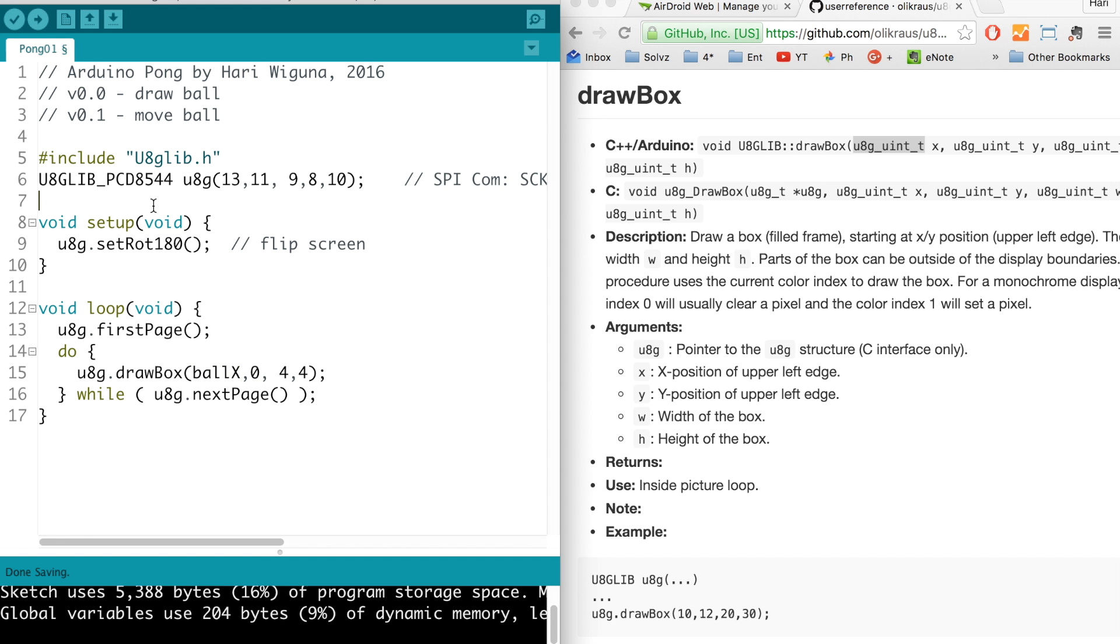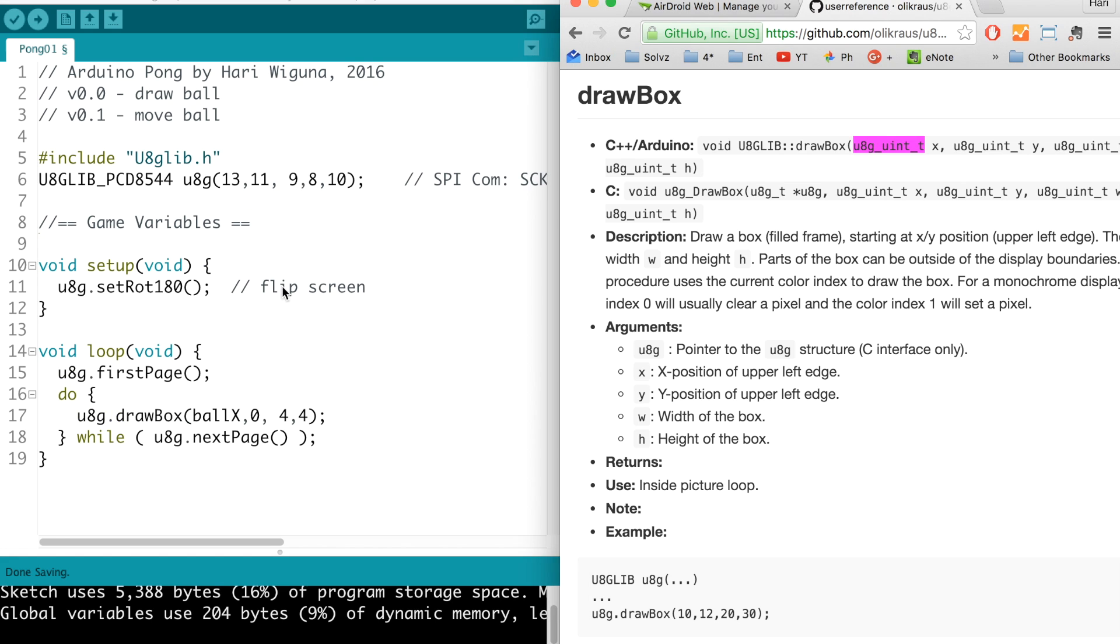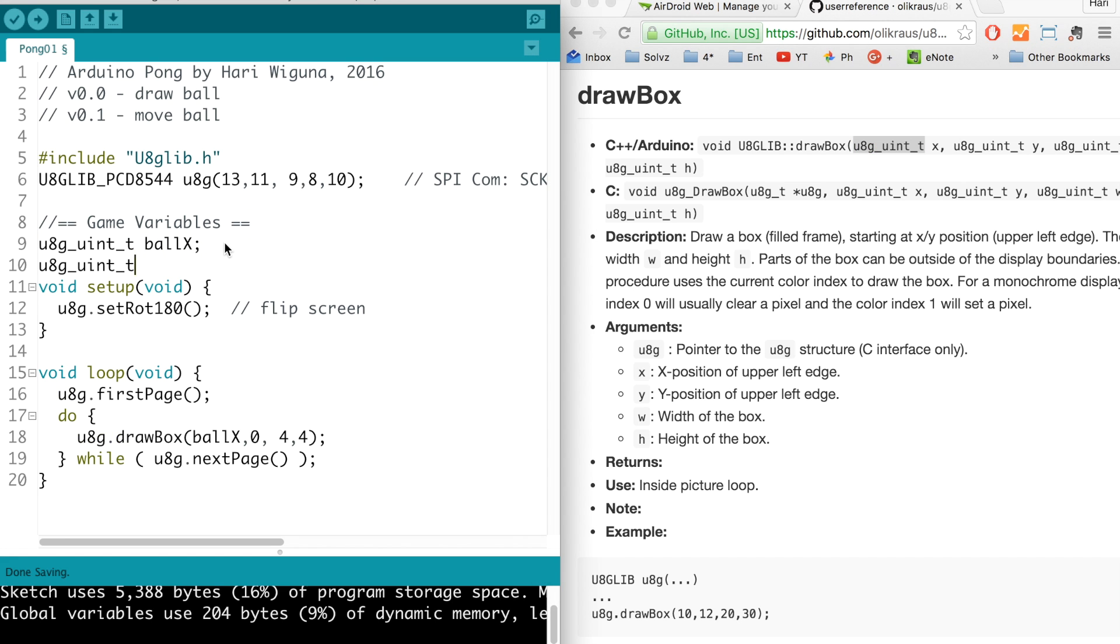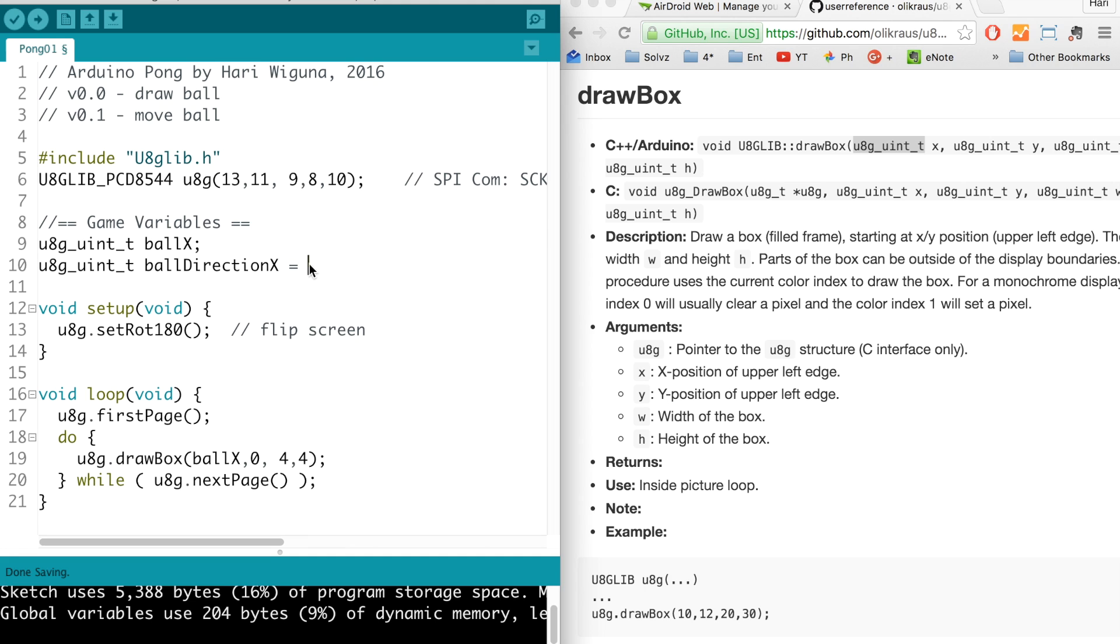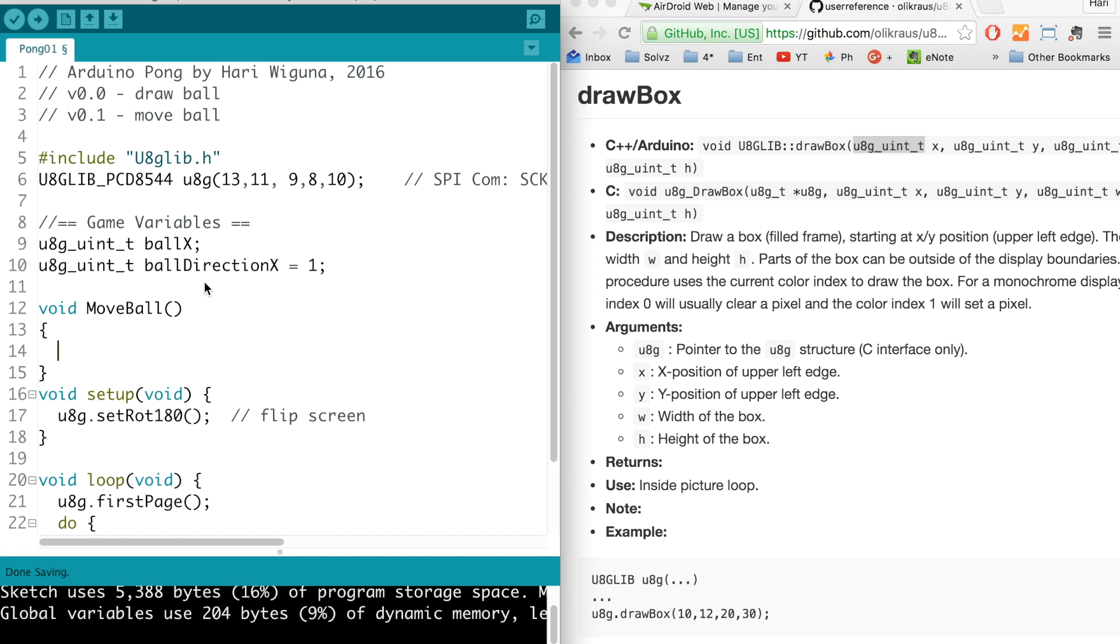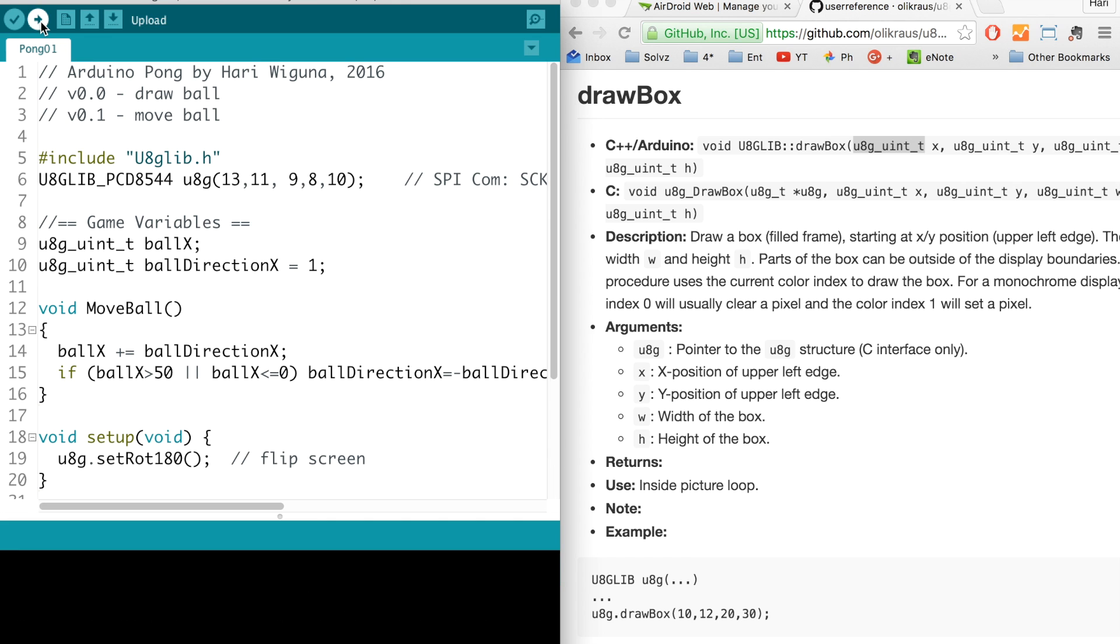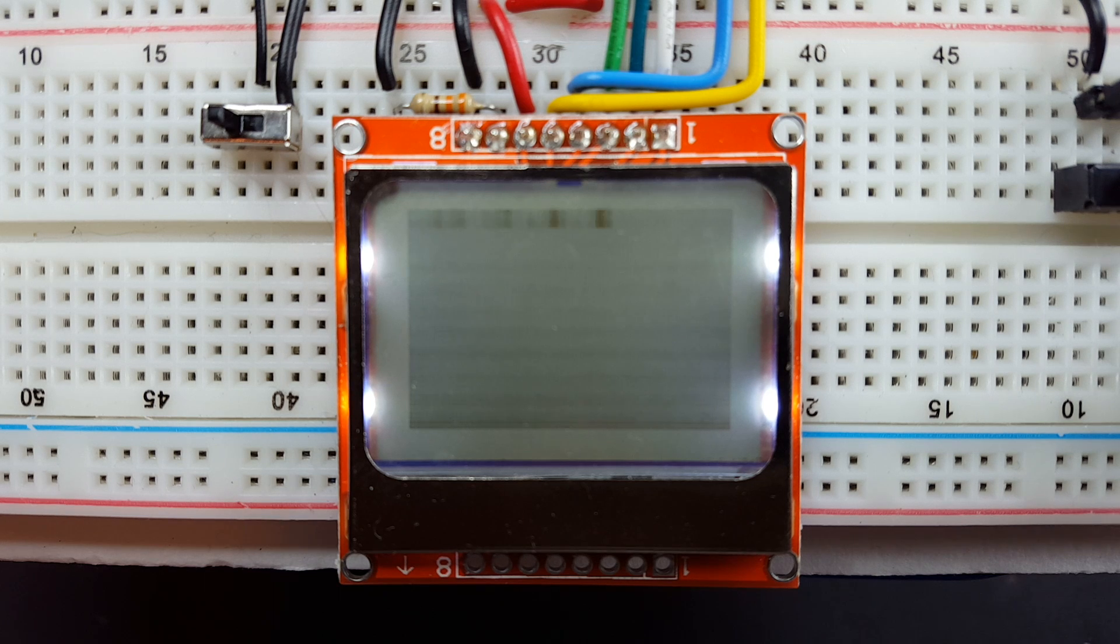So to animate the ball we need some variables. We have a ball X and a ball direction X, and then whenever we need to move the ball we'll just increment it by the direction and then we do some checking for the range to make sure it doesn't go off screen. Okay let's try this.